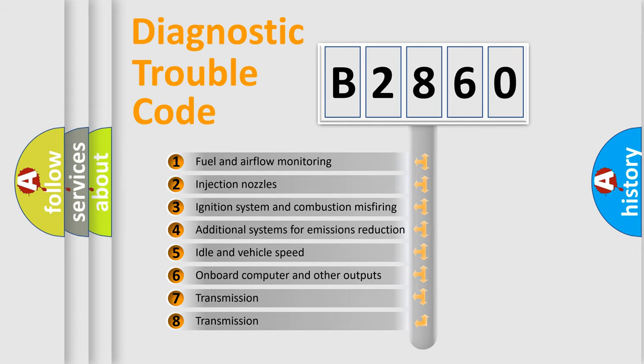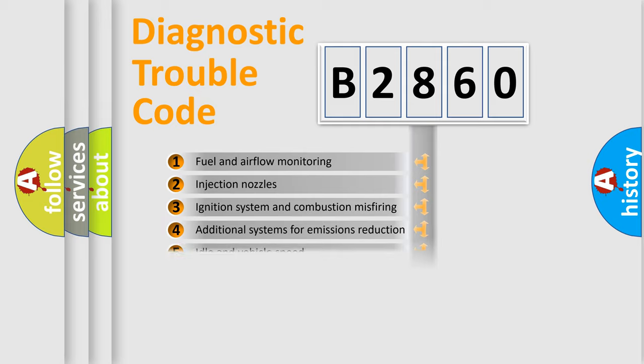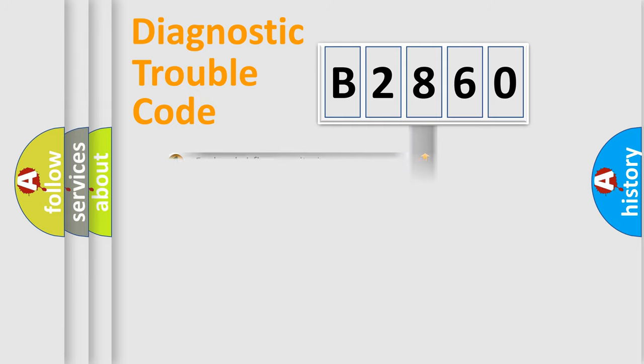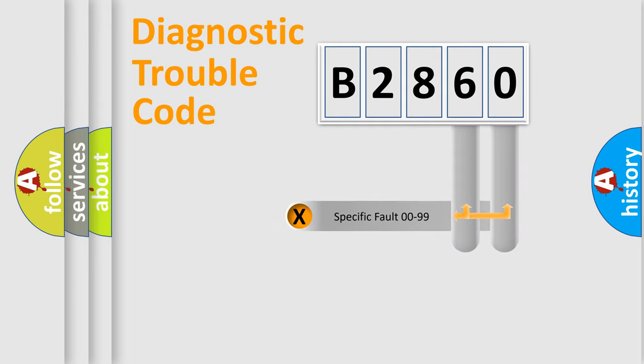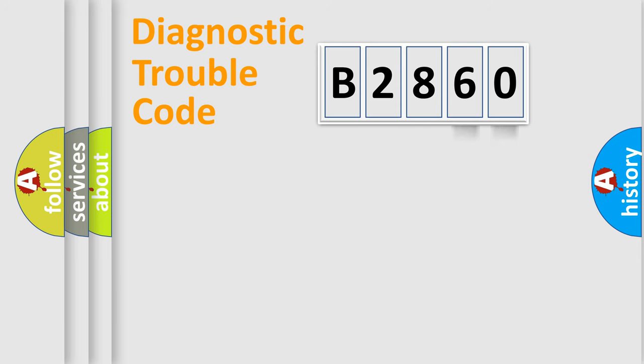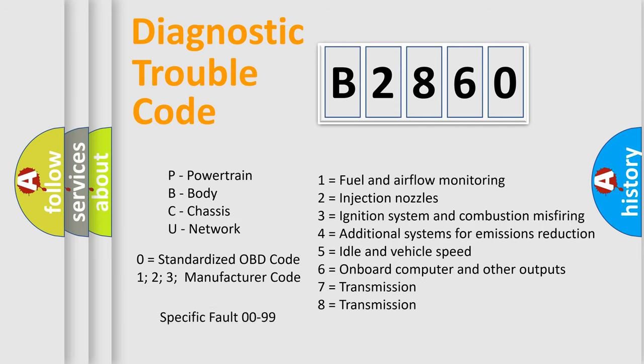The third character specifies a subset of errors. The distribution shown is valid only for the standardized DTC code. Only the last two characters define the specific fault of the group. Let's not forget that such a division is valid only if the second character code is expressed by the number zero.